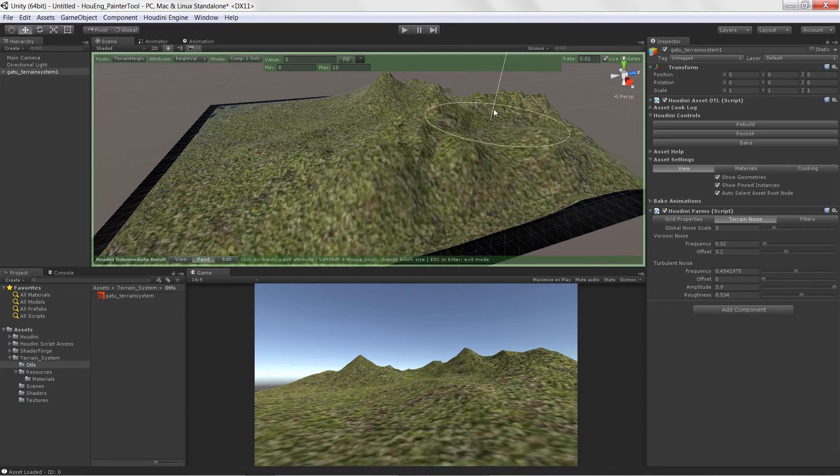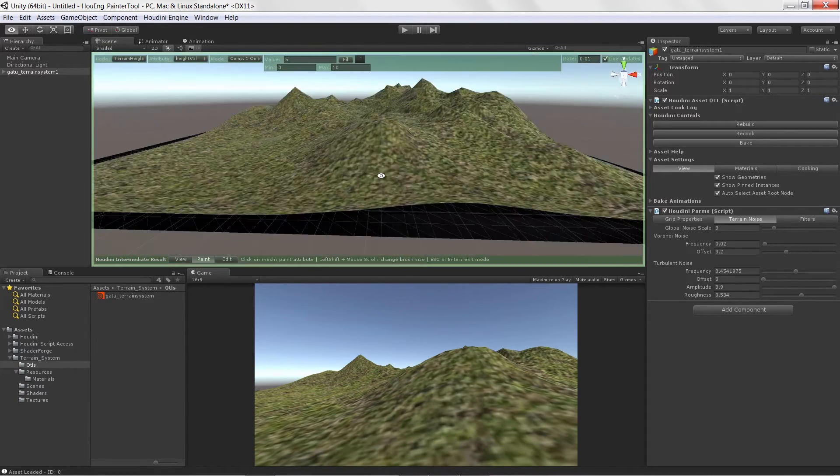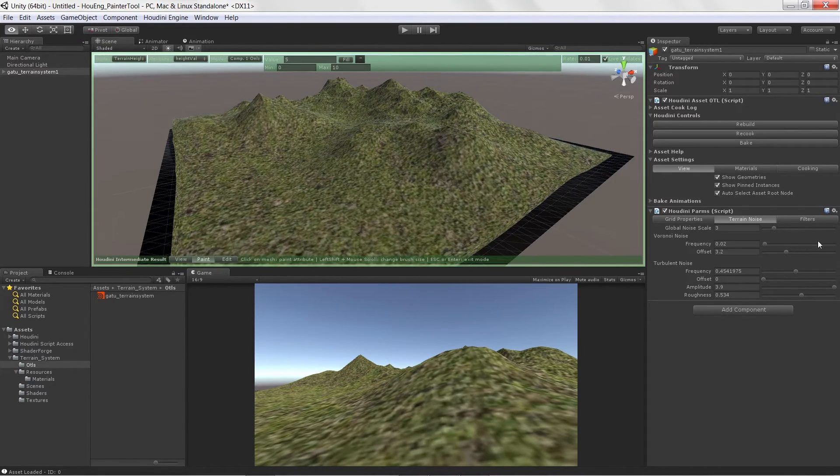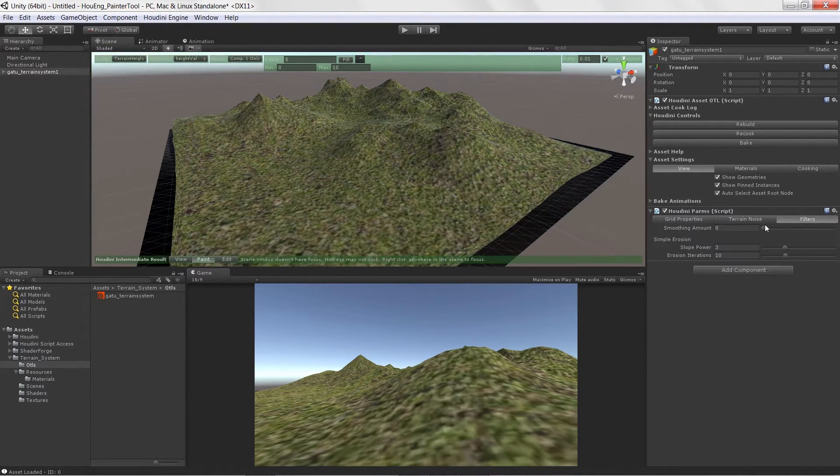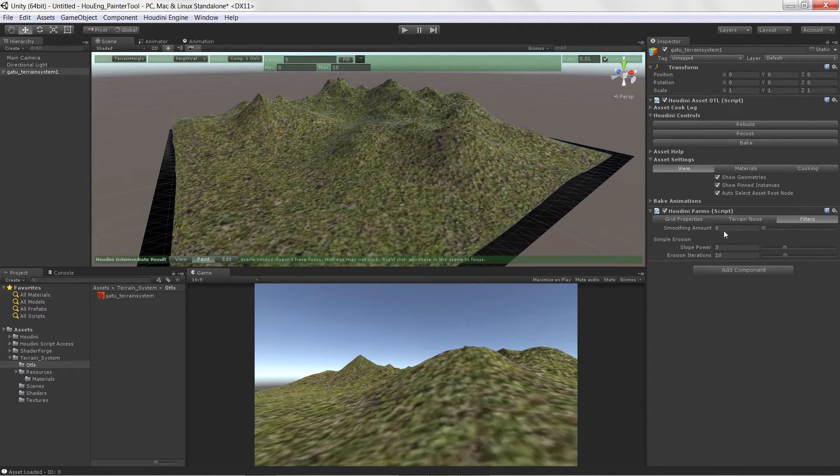And we can go in and even smooth this stuff out. We are going to cover how to create a smoothing filter so we can smooth out our jagged edges.